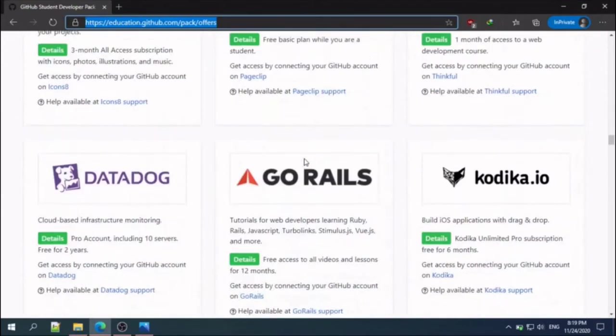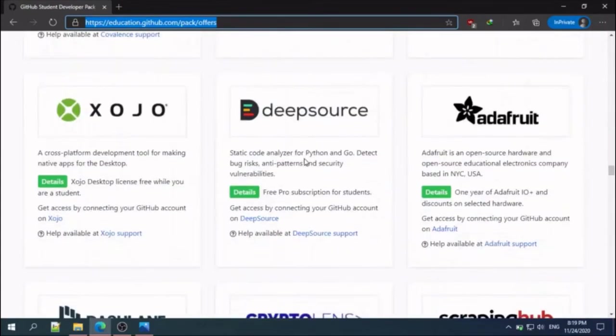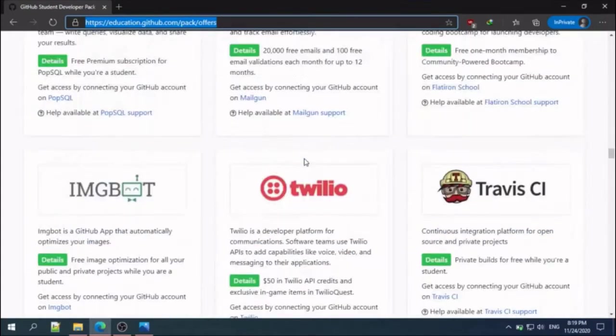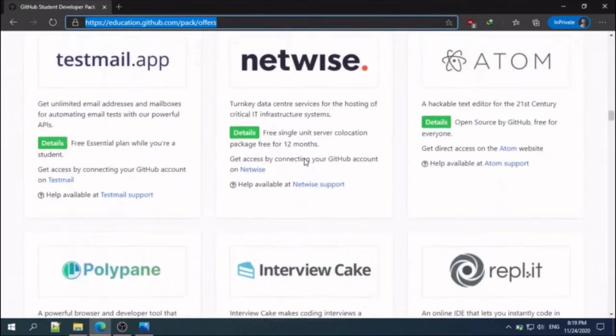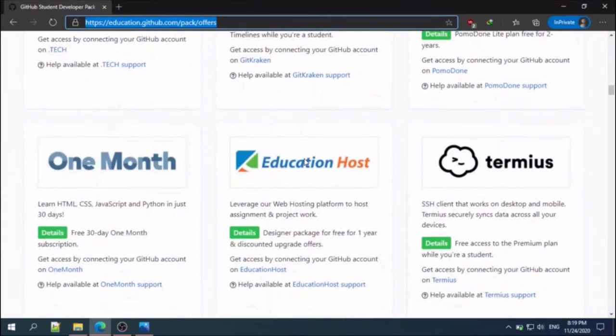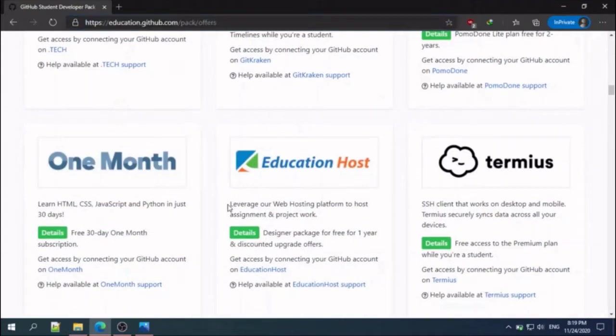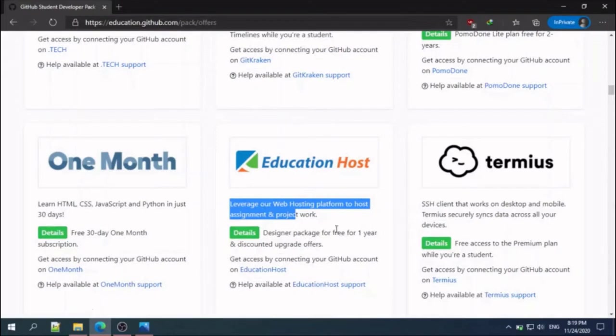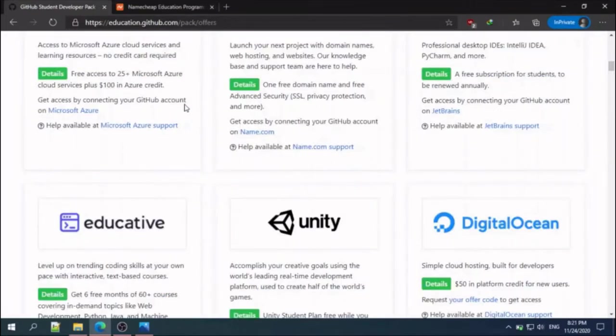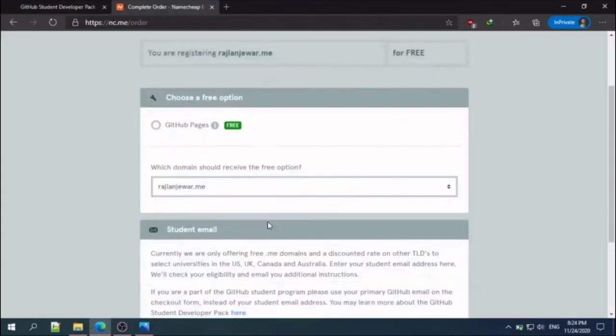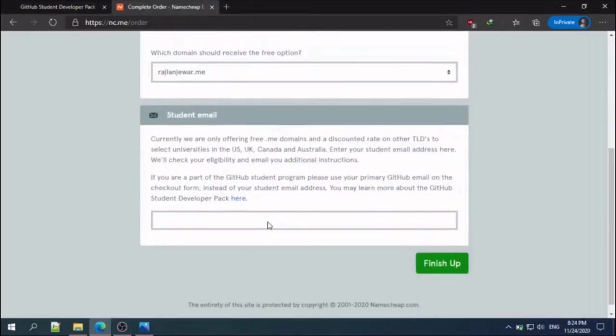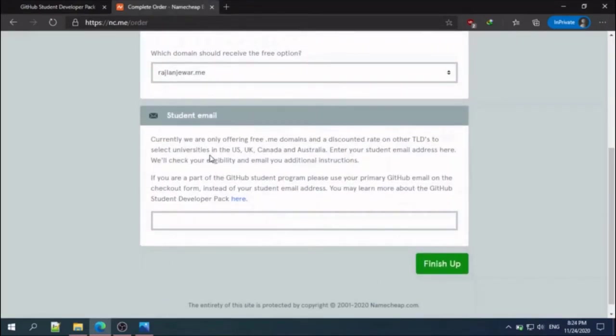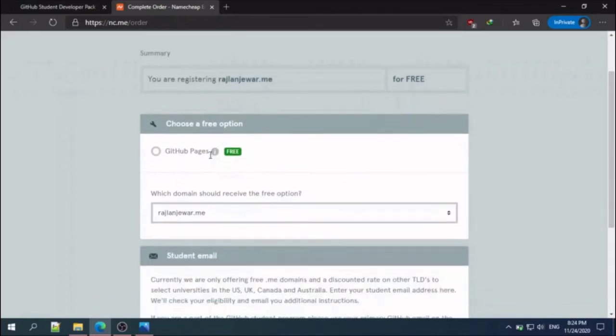Here you can see all the offers. For hosting our website we are using Education Host for hosting and dot me domain from Namecheap. In the Namecheap section you can see the message that you can get offer and get access by connecting your account, so click that.